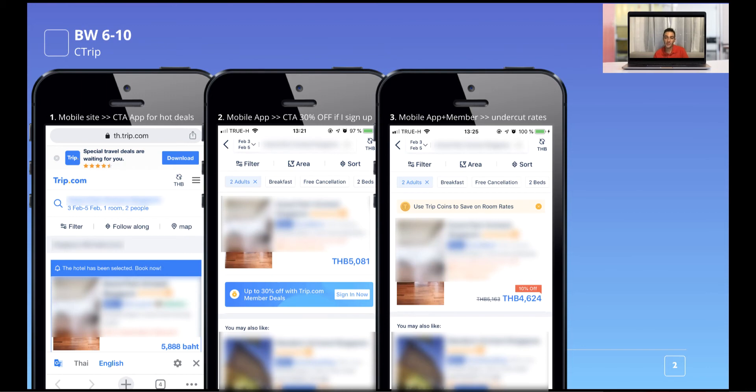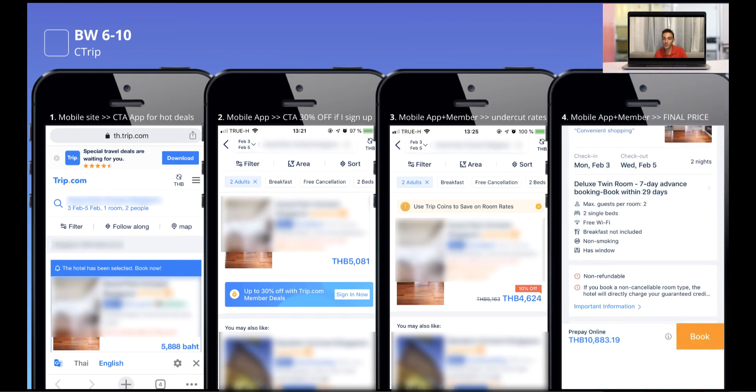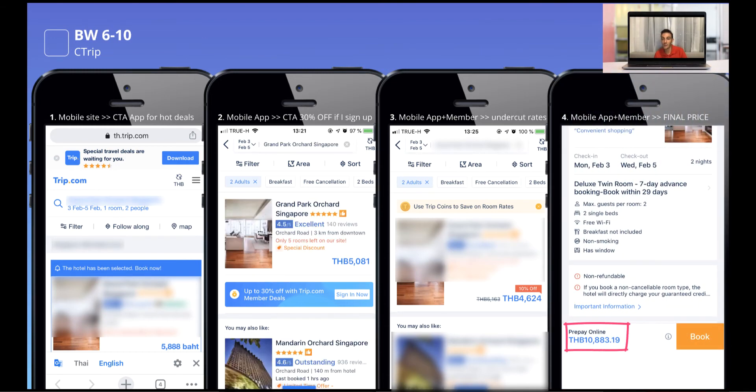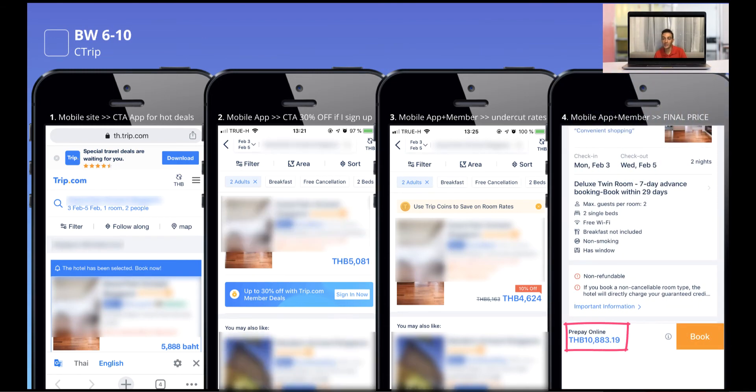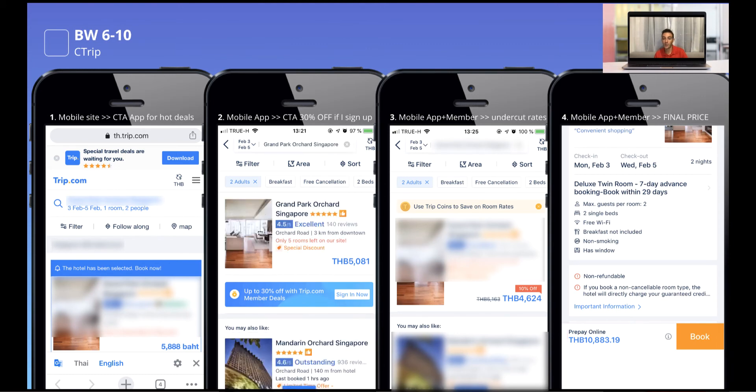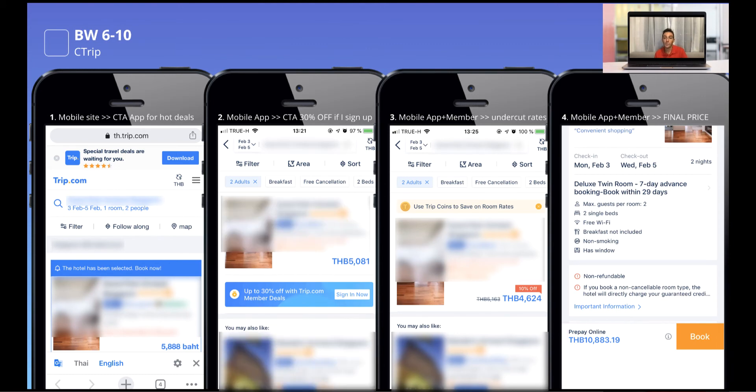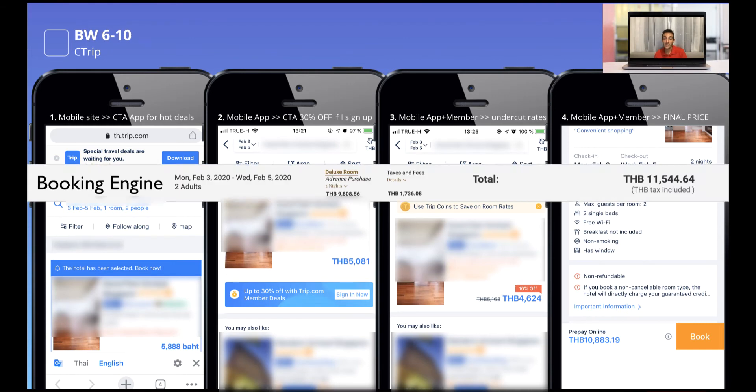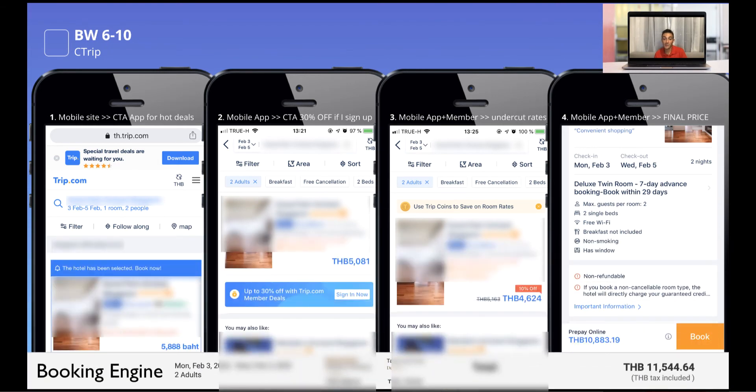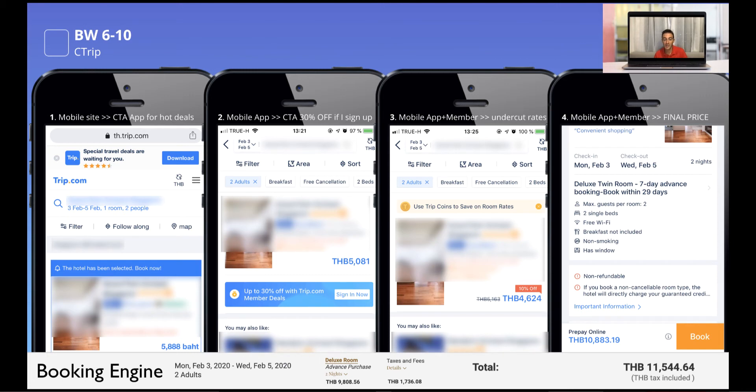So mobile app, but this time member rates and further undercut rates, 4,624 bucks. This is going to be the cheapest price that I'm going to see. Now let's go to the very end of the booking process, because I want to see what the final price is after taxes, so 10,883 baht, all right? So this is the bottom price. Now of course, I want to check the same price through the booking engine. So direct price, what that is going to be, you see same dates, two adults, and I just made up the screenshots, but you see the point.